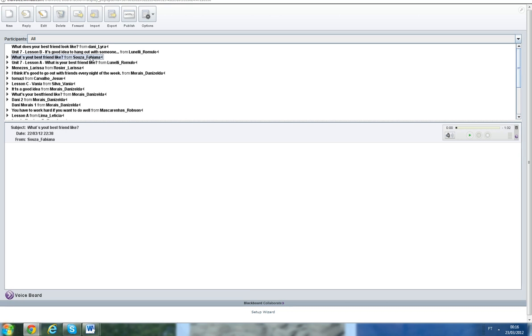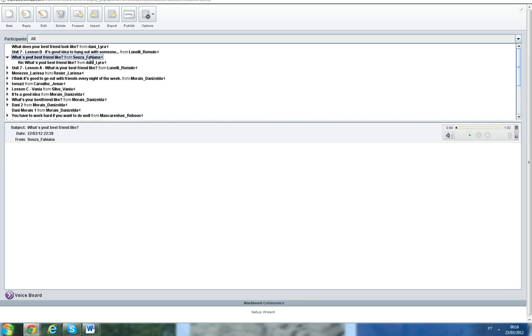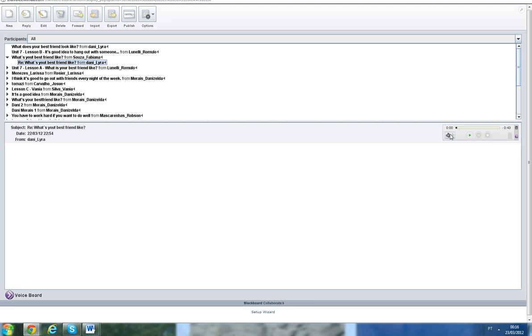When you double click, you can see people's replies. For example, here you can see my reply to Fabiana. I replied to everybody today. So you can click on me and you can listen to me.